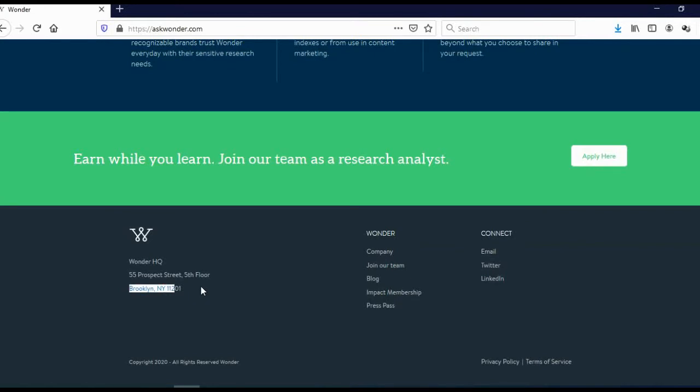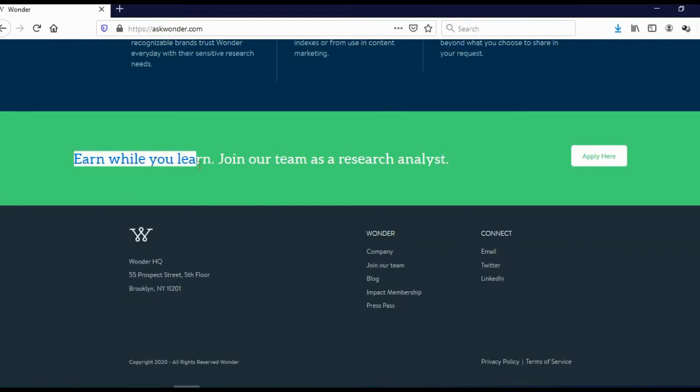And we wish to make money with this website. So as you can see here, earn while you learn, join our team as a research analyst. And to actually apply, click here on apply here.